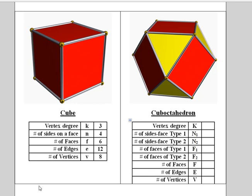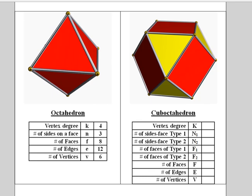Now for extra practice, I'm going to give you some additional questions. As I mentioned, the cuboctahedron can be found also from rectifying the octahedron.